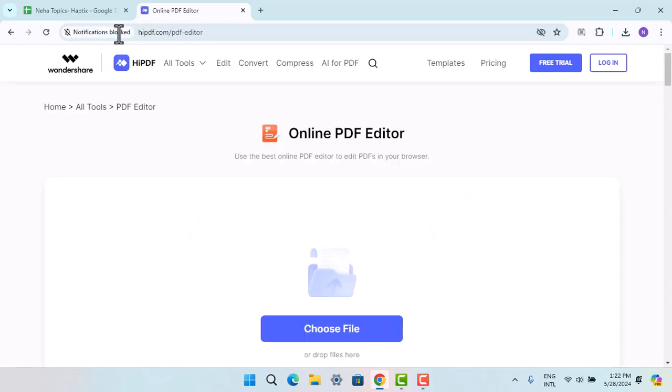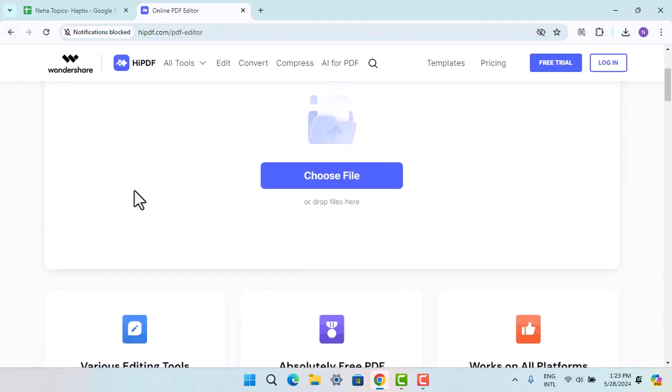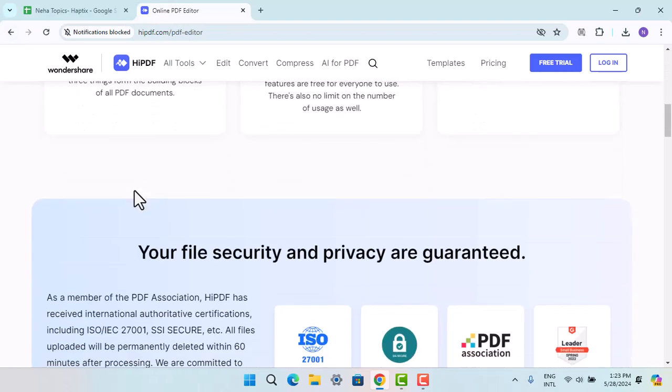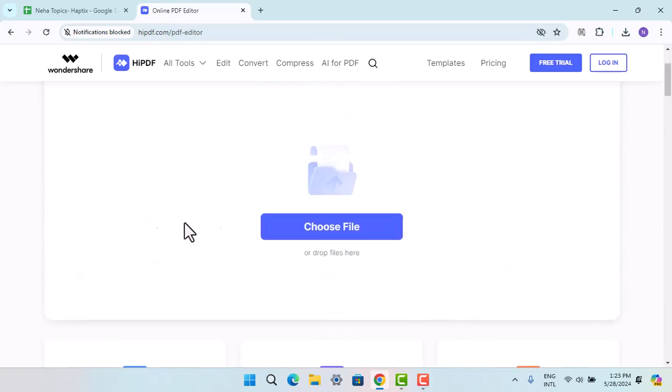Now if you're unable to see this sort of interface, then what you have to do is just scroll down and then you need to go to the section that says Edit PDF.